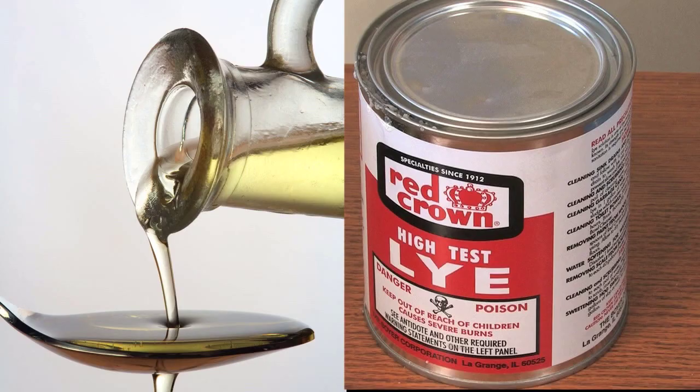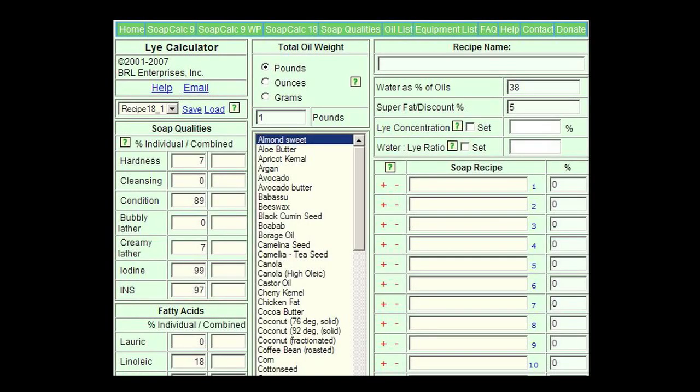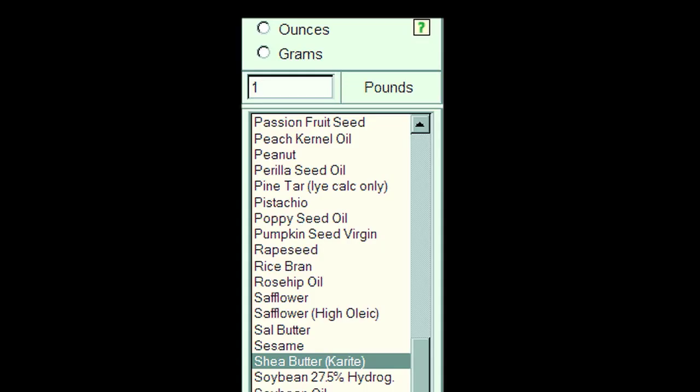Each oil has a different saponification value, meaning that different oils require different amounts of lye in order to saponify it. To make it easy, there are a couple of lye calculators available online. Simply enter the amount of each oil or fat you are using and the lye calculator will tell you exactly how much water and lye you need to use to make your soap.